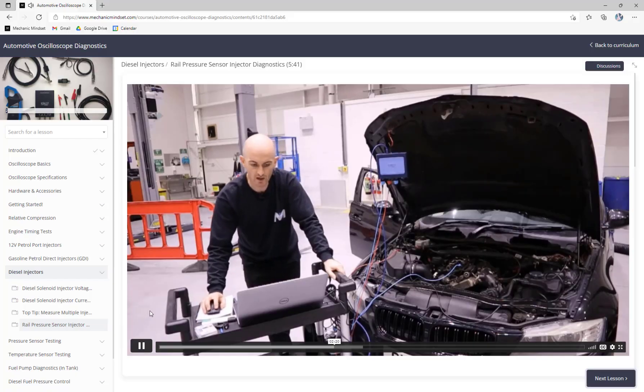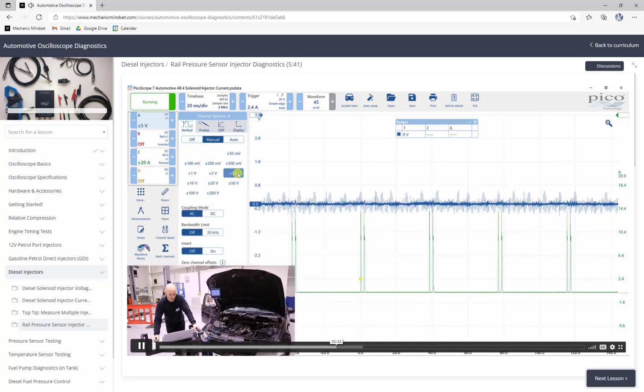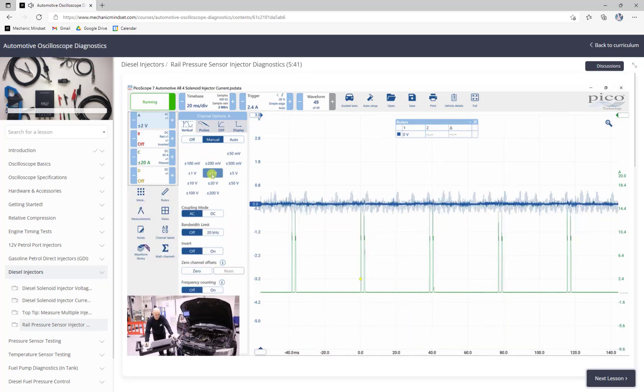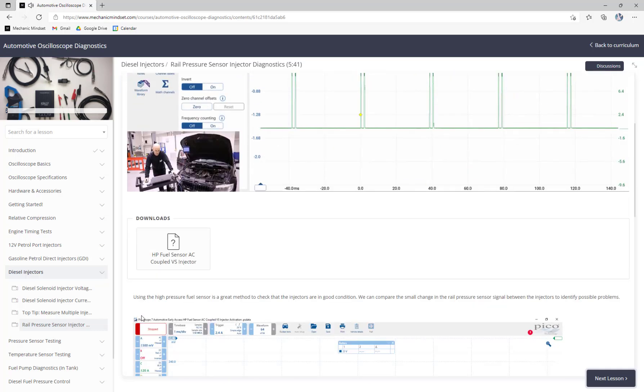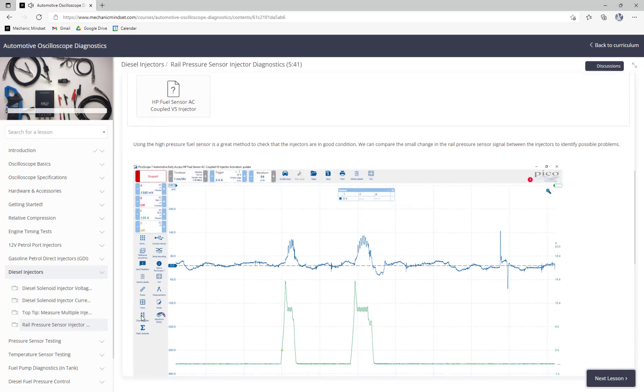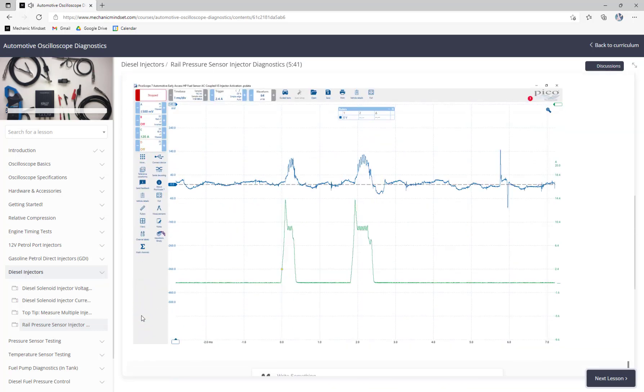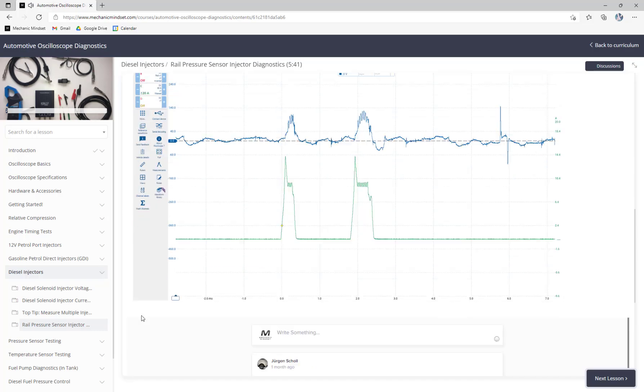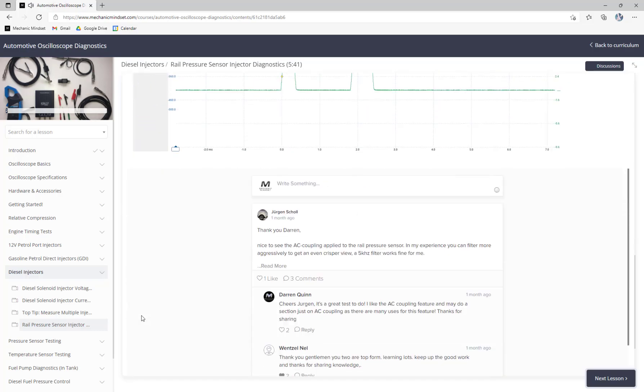In this video we're going to take the Hantech 1008C automotive oscilloscope and load it up with some automotive signals. Make sure you head over to mechanicmindset.com to check out our oscilloscope training offer. There's lots of lessons to be learned and an amazing community to get involved in.